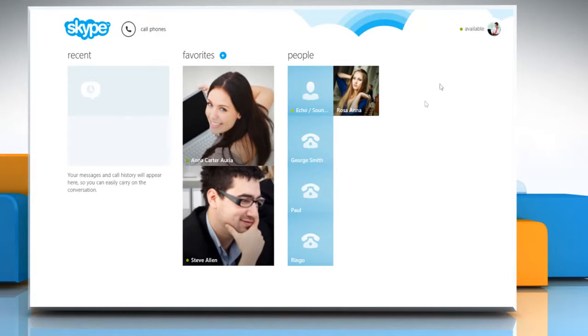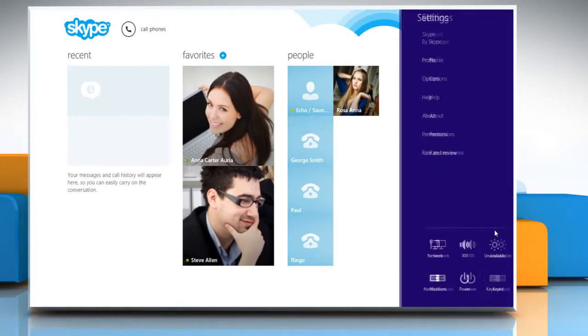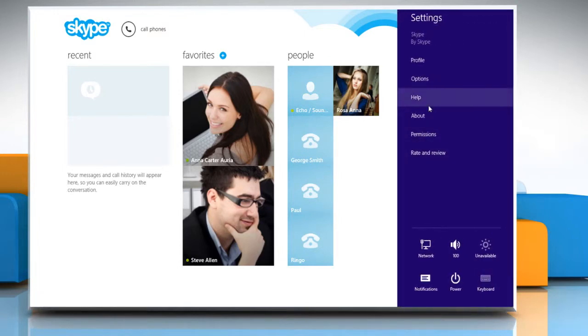Move the mouse to the top right corner of the screen to display the charms menu and then click on the settings charm. In the settings section,